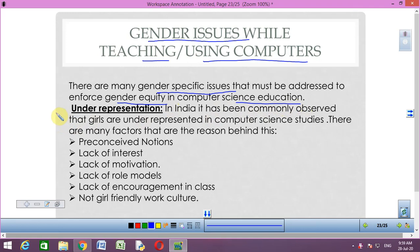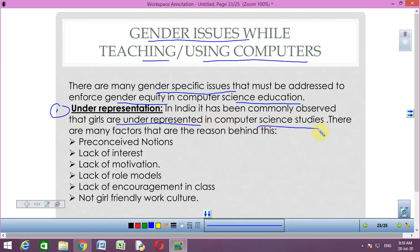The first issue is under-representation. In India, it has been commonly observed that girls are under-represented in computer science studies. There are many factors that are the reason behind this.